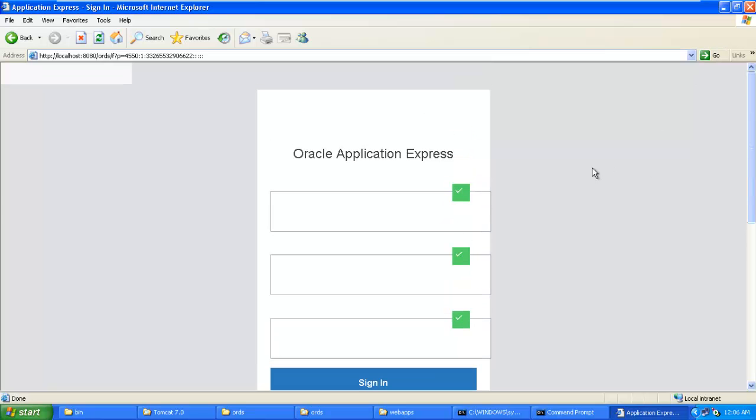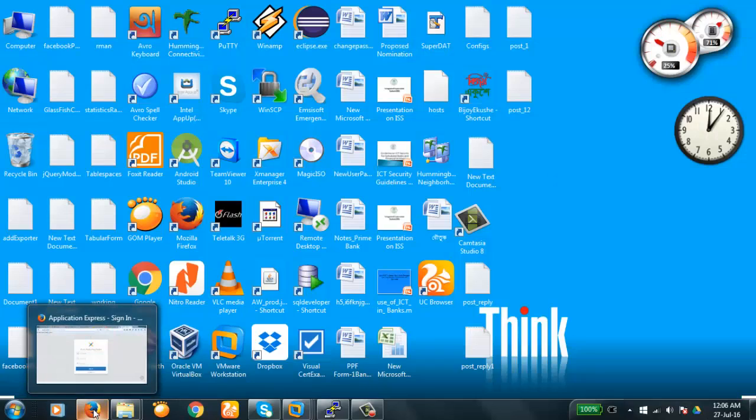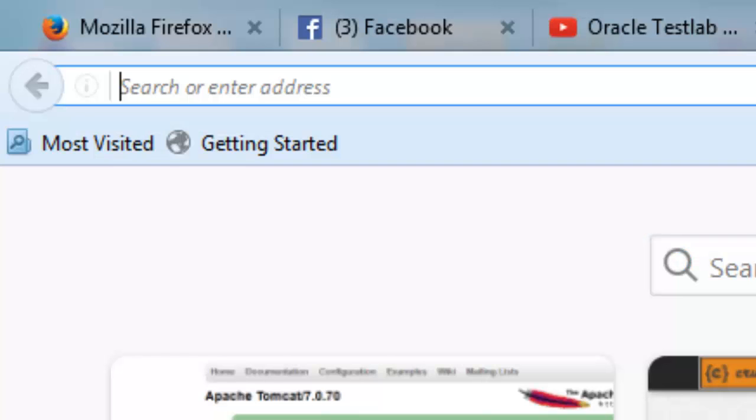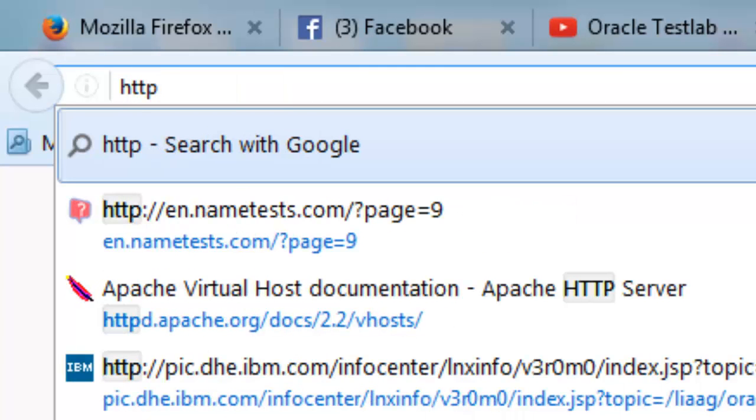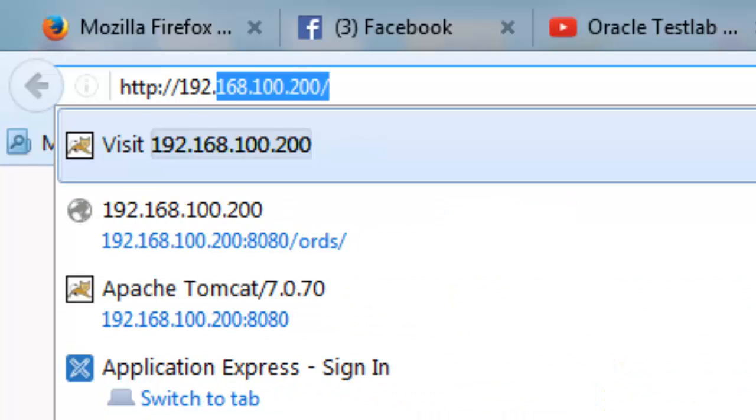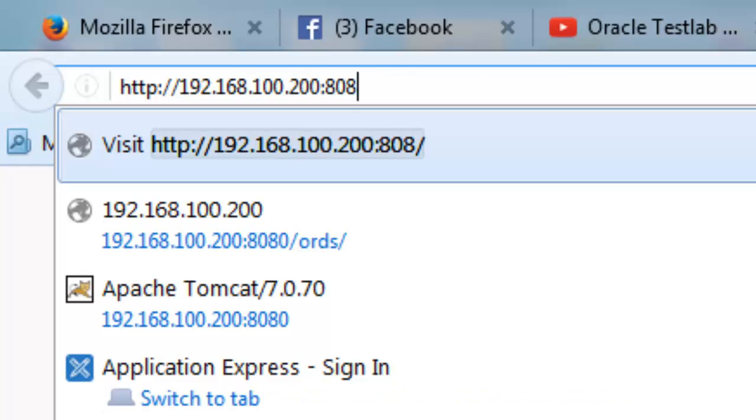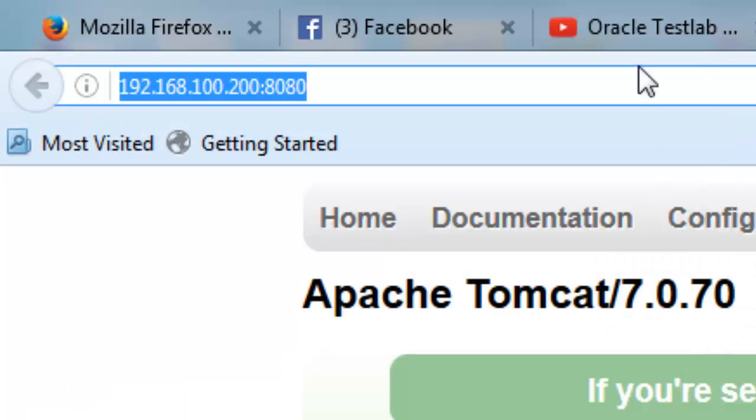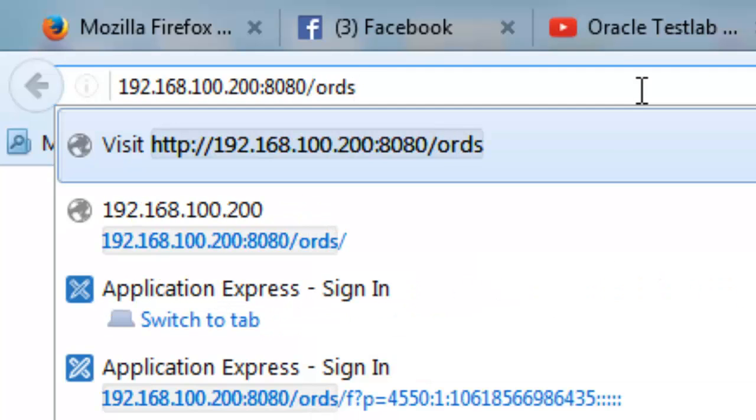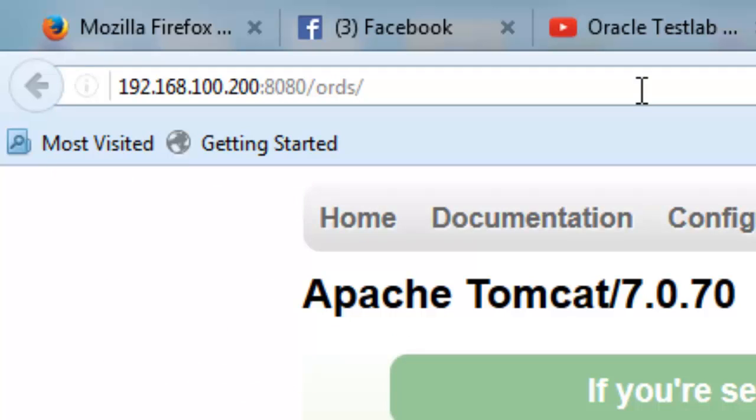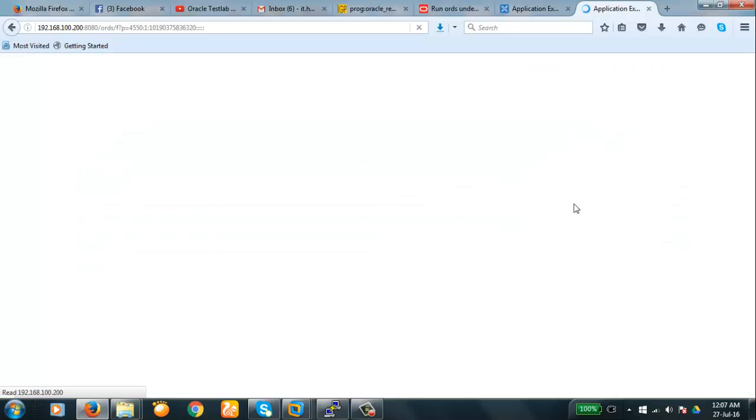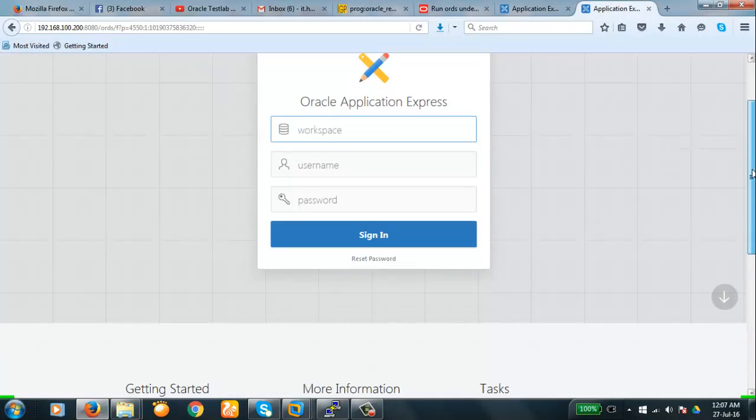So we're going to test it from our host OS PC. This is Windows 7, it is our host OS. Now we will see http://192.168.100.200:8080, this is our Apache of Windows XP. See, Apache 7 is here. Now we're going to connect to ORDS. It's a warning, no problem with it. Just okay. Now we are connected to ORDS.